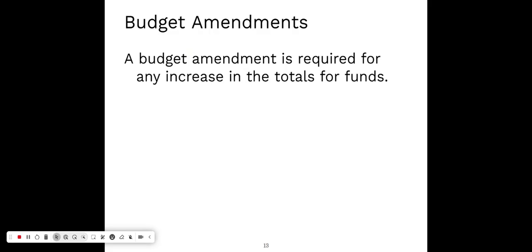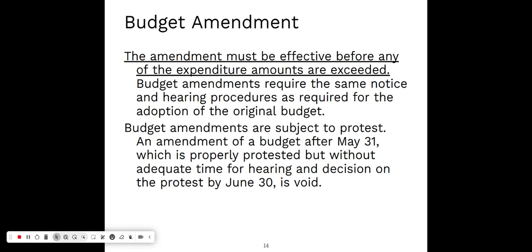When you're in your current budget year and you find a need to increase your expenditures in any of your funds — say a large project comes into play and you need to increase what you had budgeted as expenditures in your Extension Education Fund — you would need to go through the process to amend the budget. The amendment must be effective before the expenditure amount is exceeded. For example, if you had total budgeted expenditures of $300,000 but needed to increase that to $350,000, you would need to go through the amendment process.